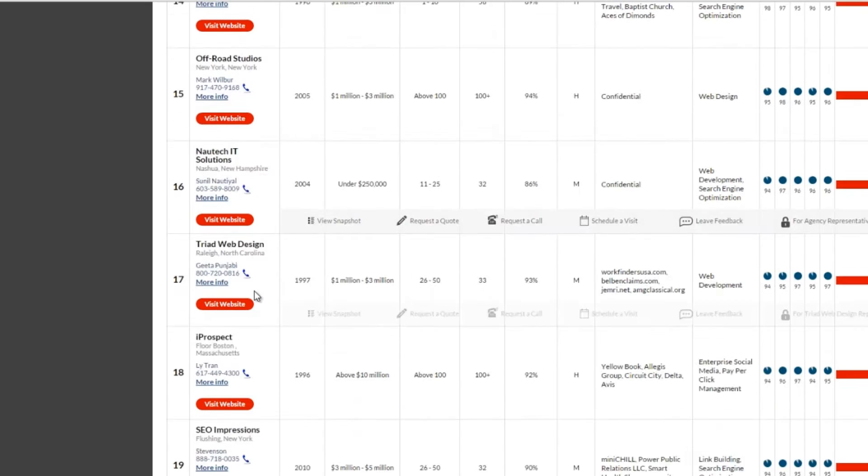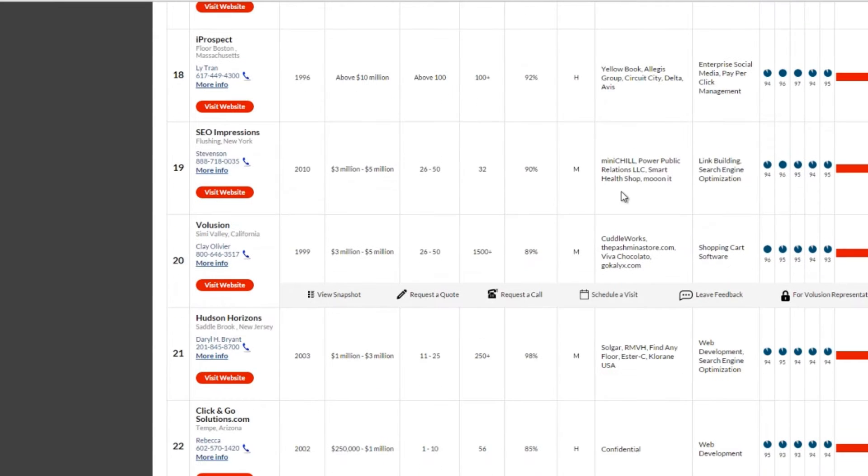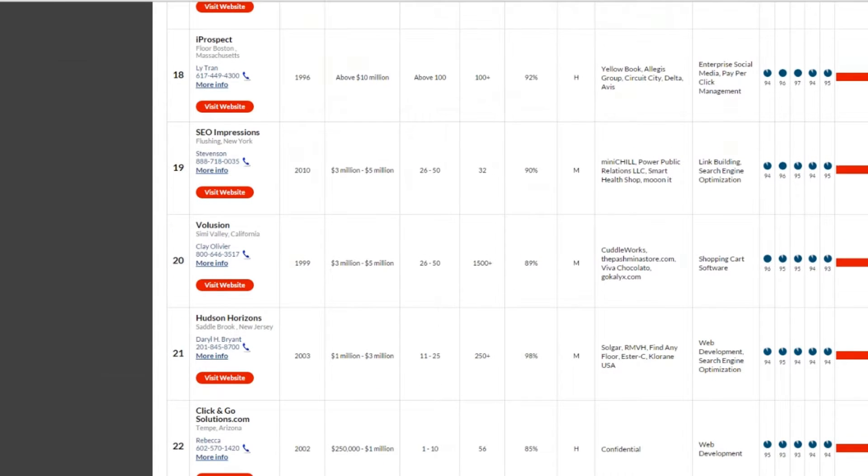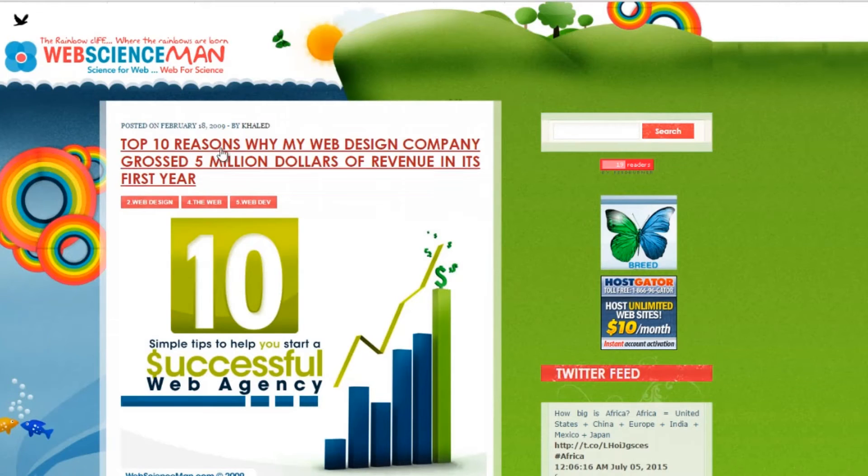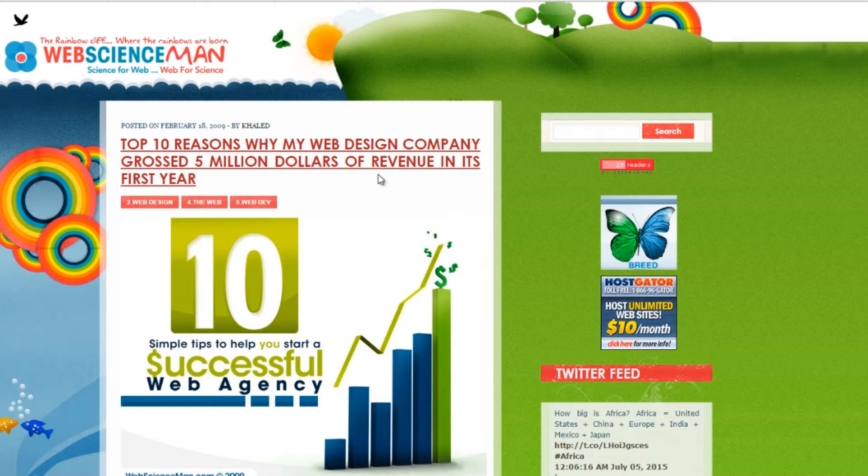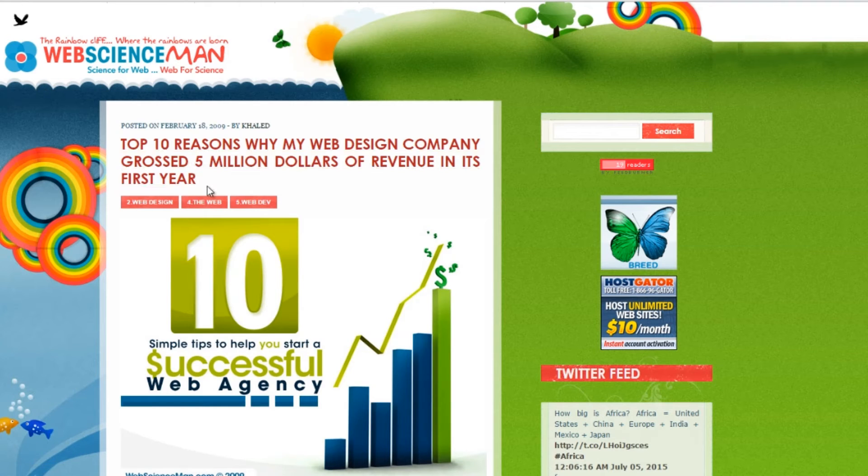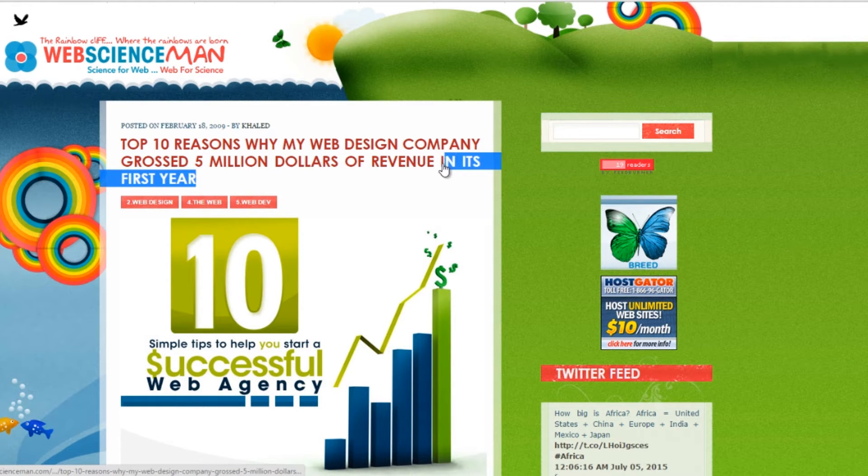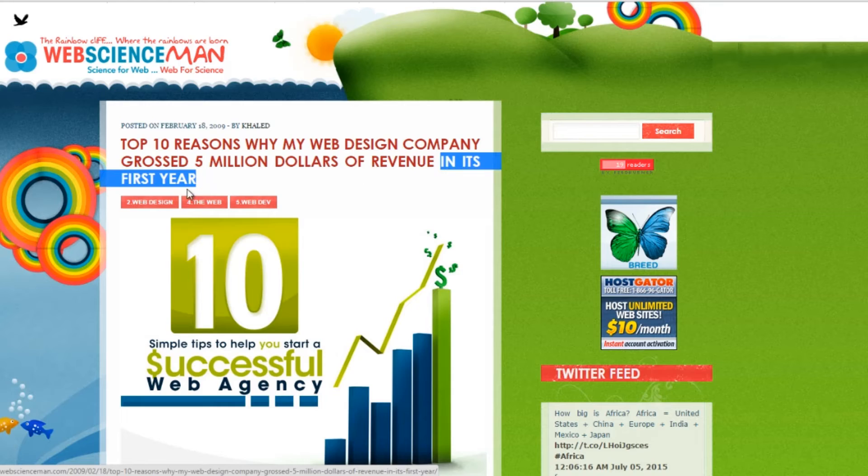See what this startup agency is claiming on their ugly blog? Top 10 reasons why my web design company grossed $5 million of revenue in its first year. I was surprised when I saw that, so I shared it with you.